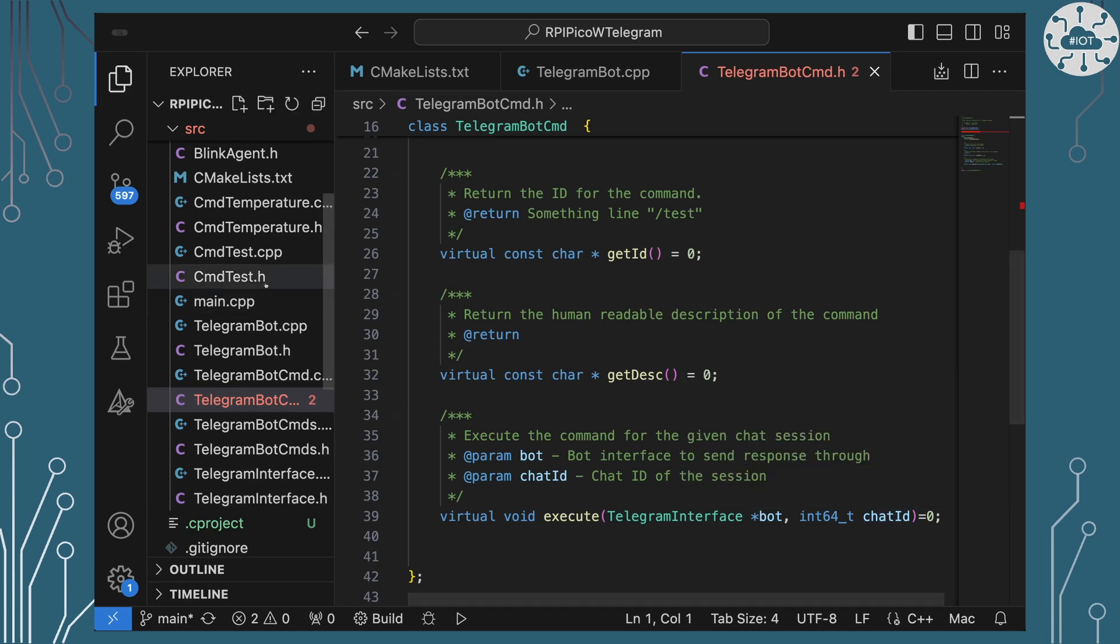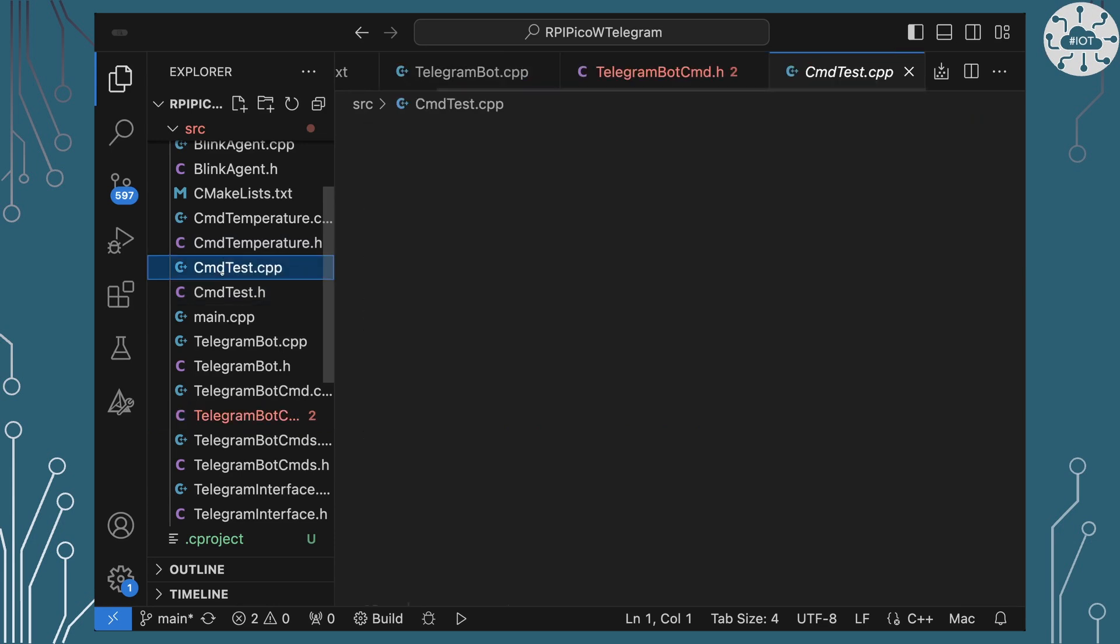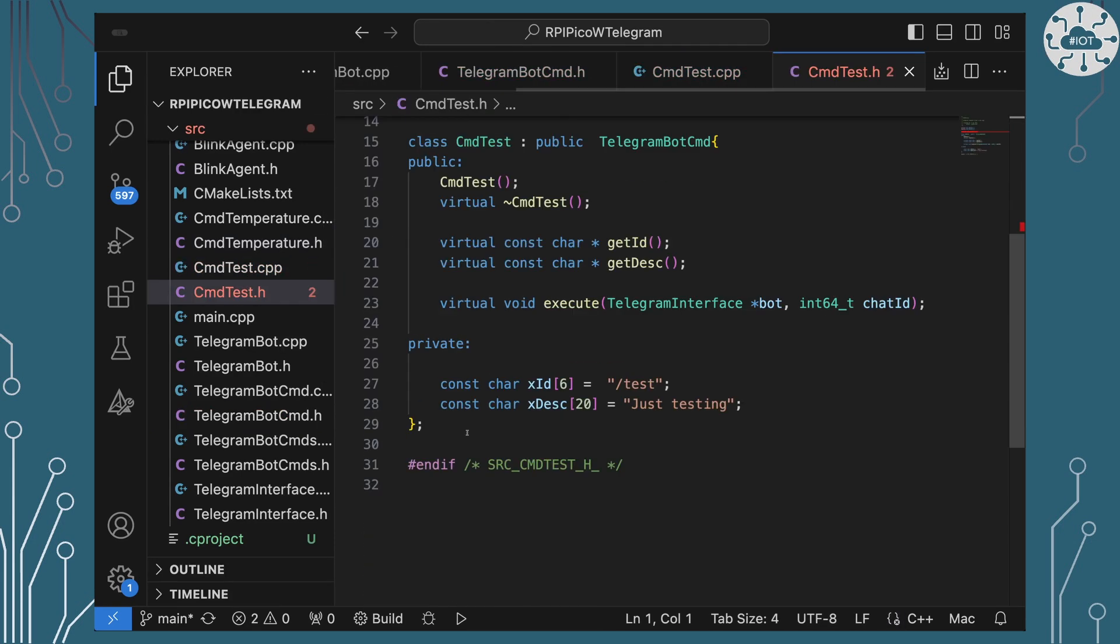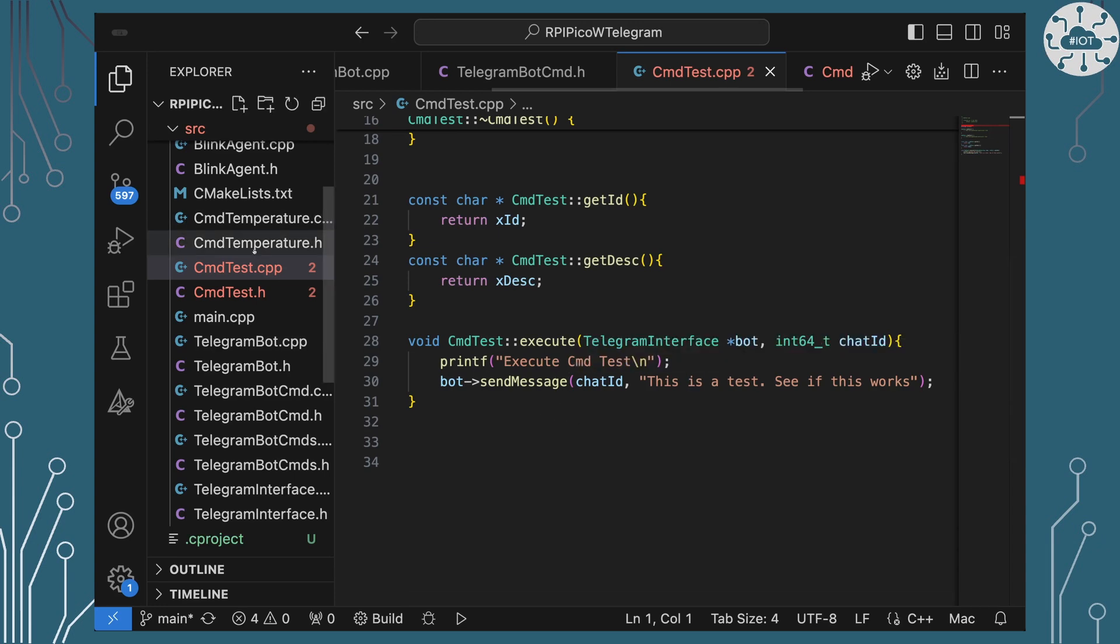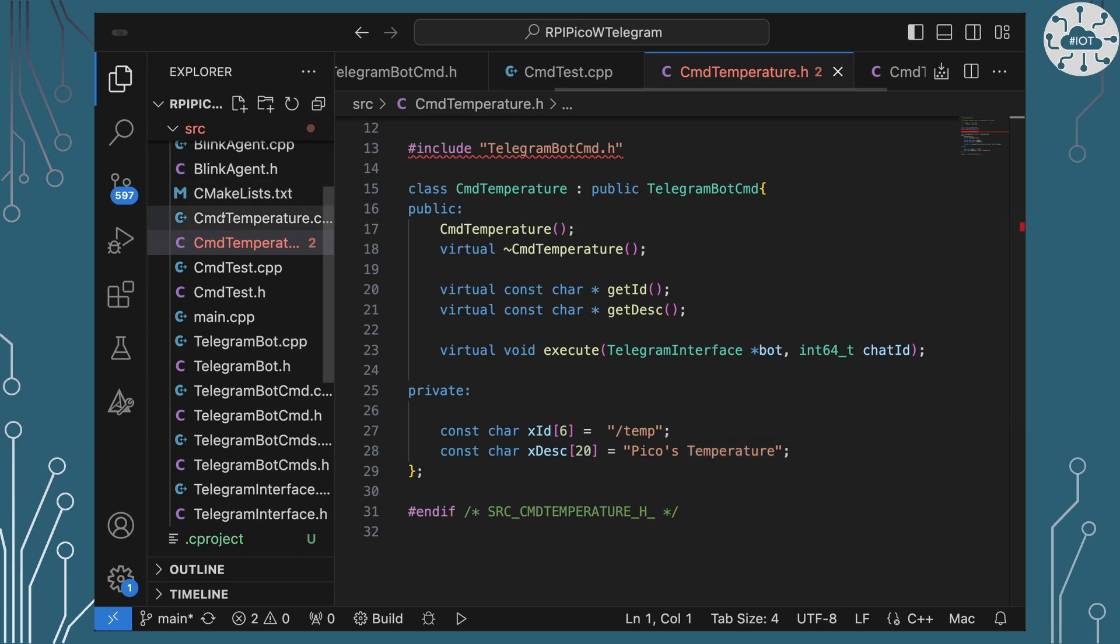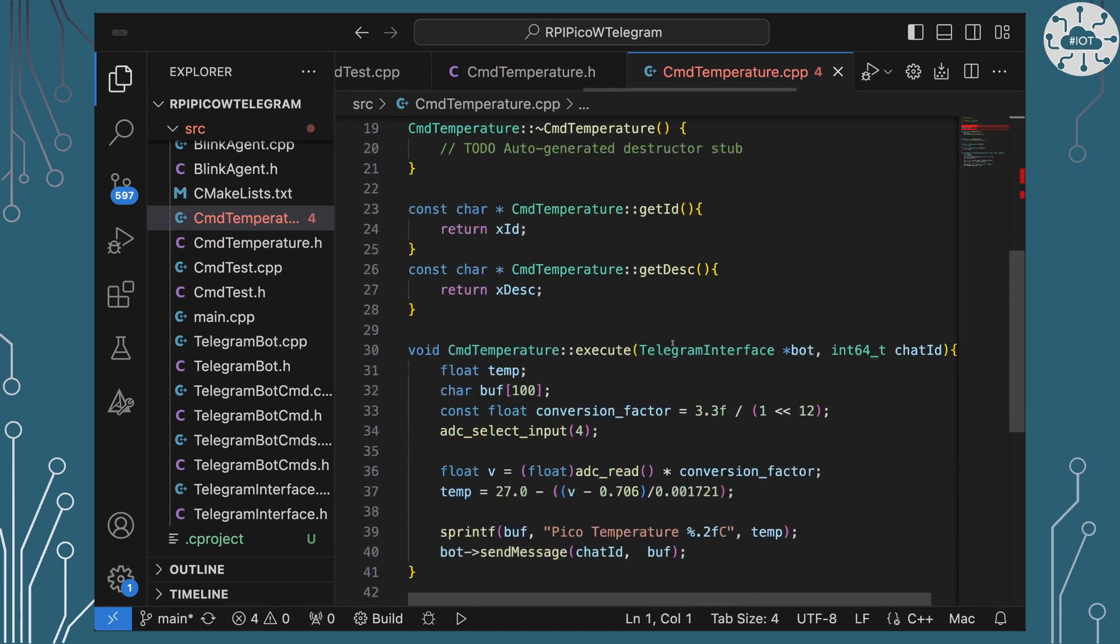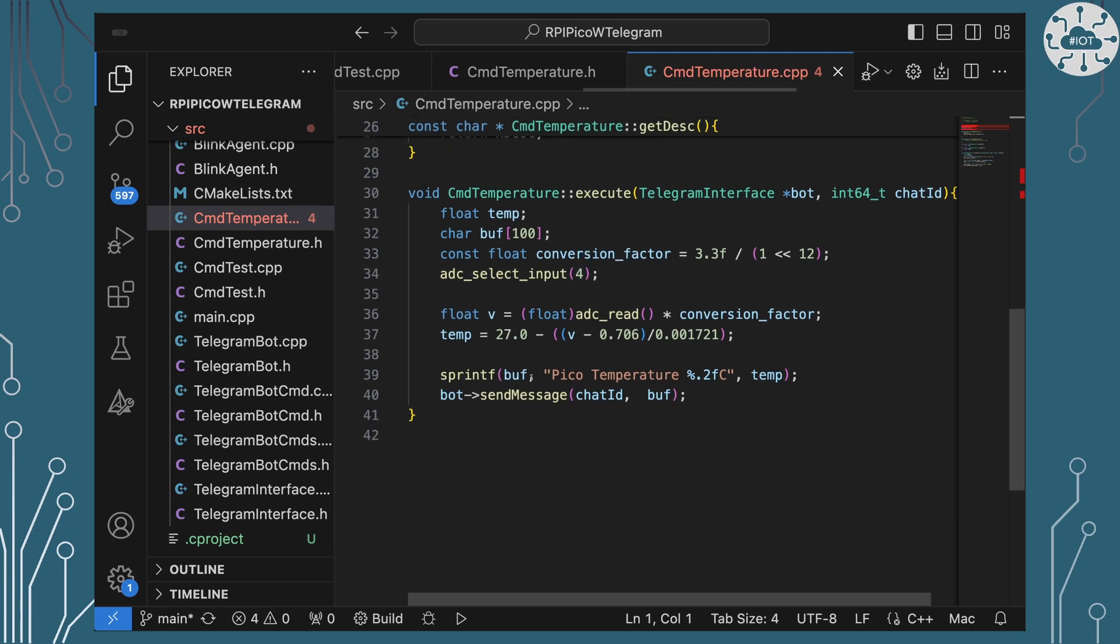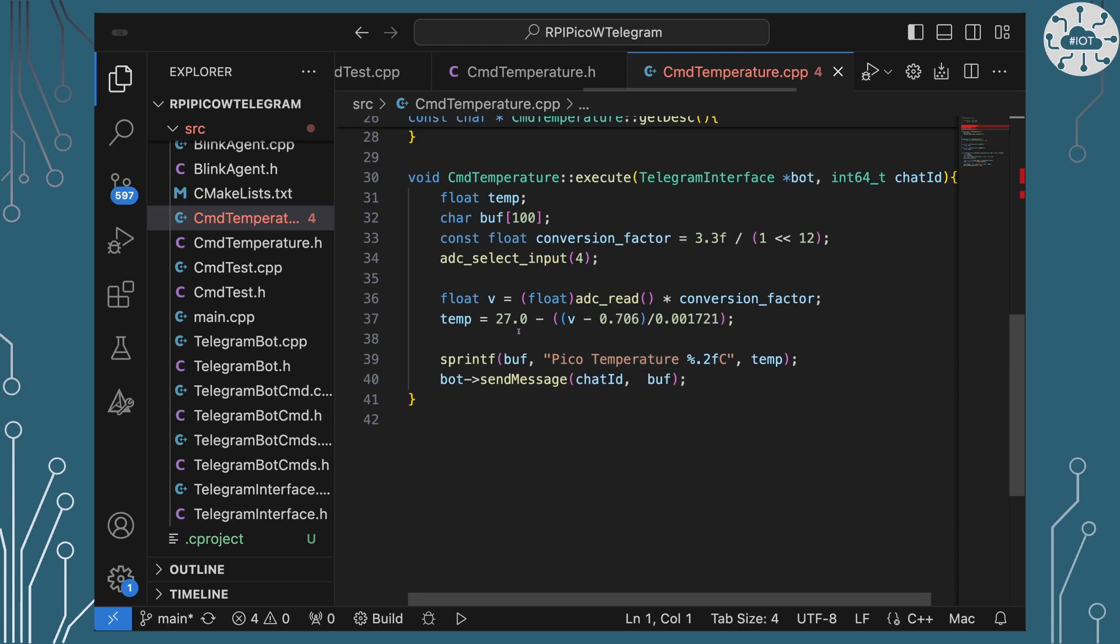And then I've got two examples of this. The first one is the test example. Test has an ID of test and it says for the description what it's executing is going to do - this test is just going to send out a message saying this is a test. The temperature one's going to do a little bit more interesting. It's got the command is /temp and its description is the Pico's temperature. It's going to go and calculate the temperature from the onboard temperature sensor on the Pico, and then it's going to construct a message telling me what the Pico's temperature is before sending that back.